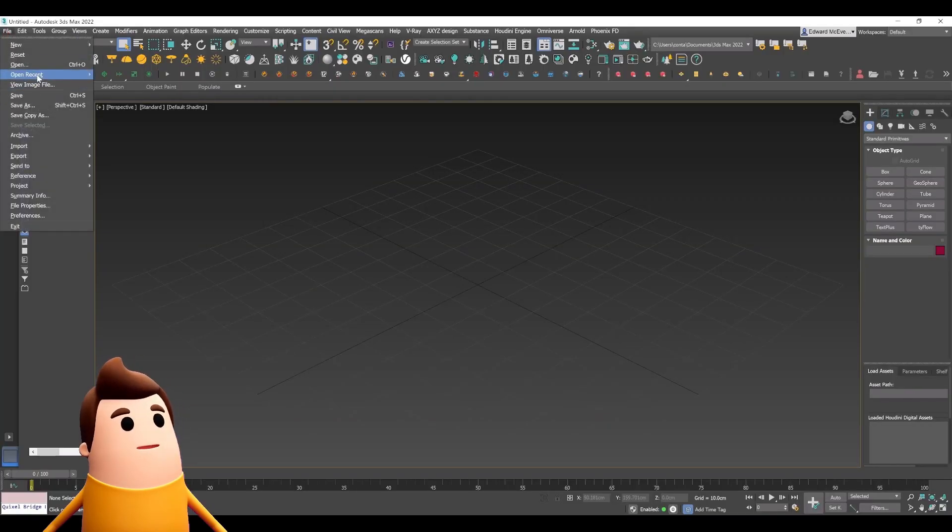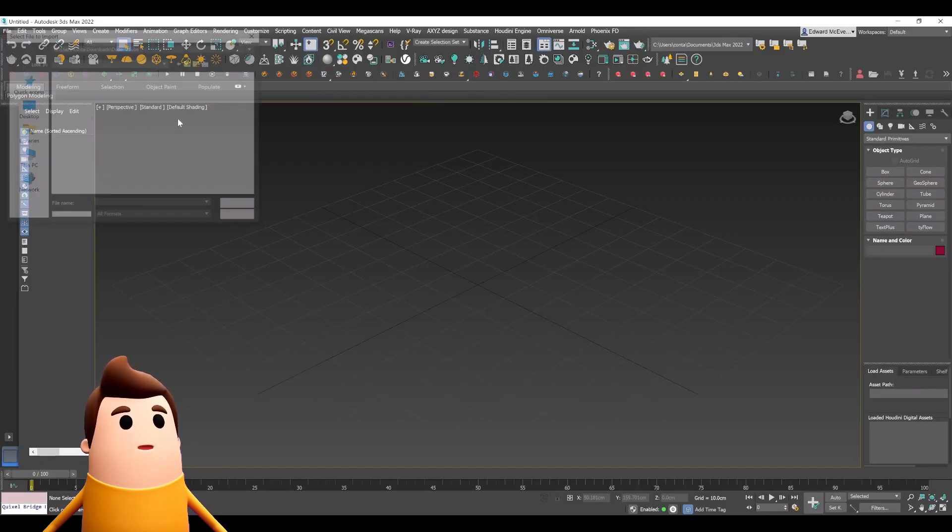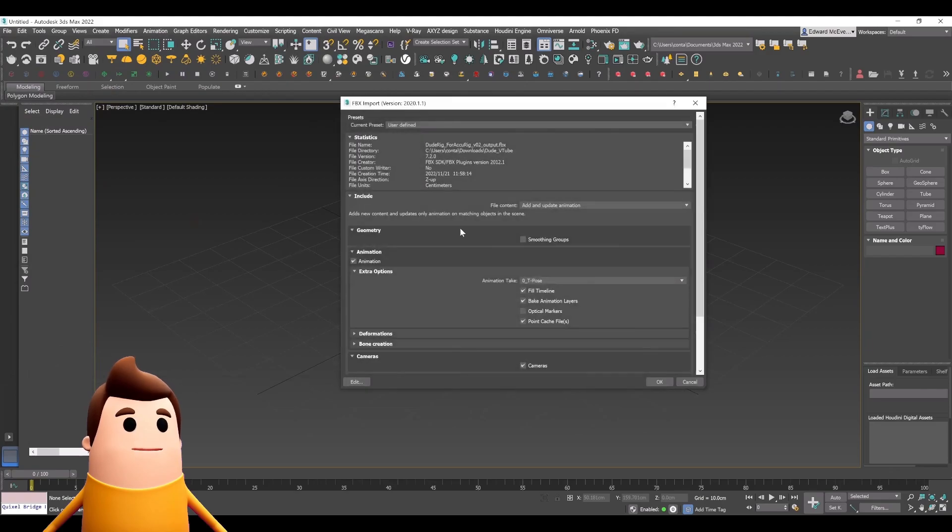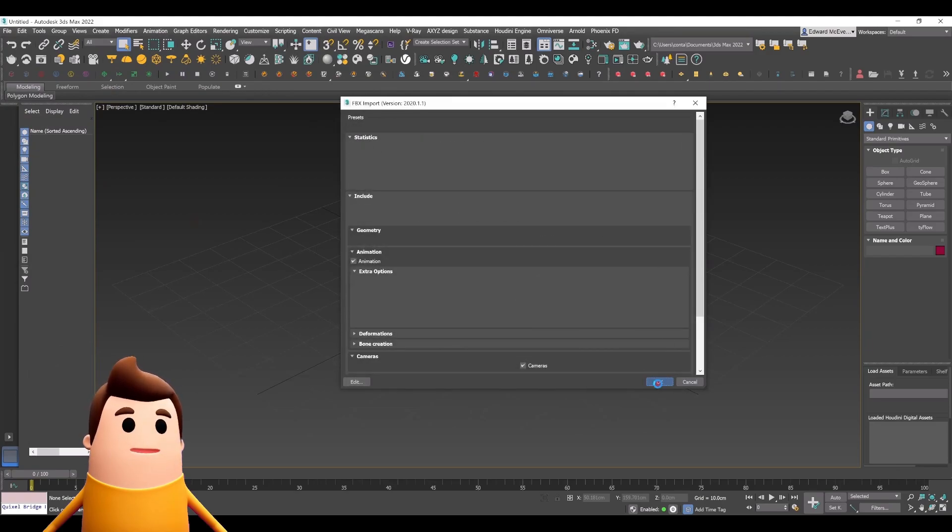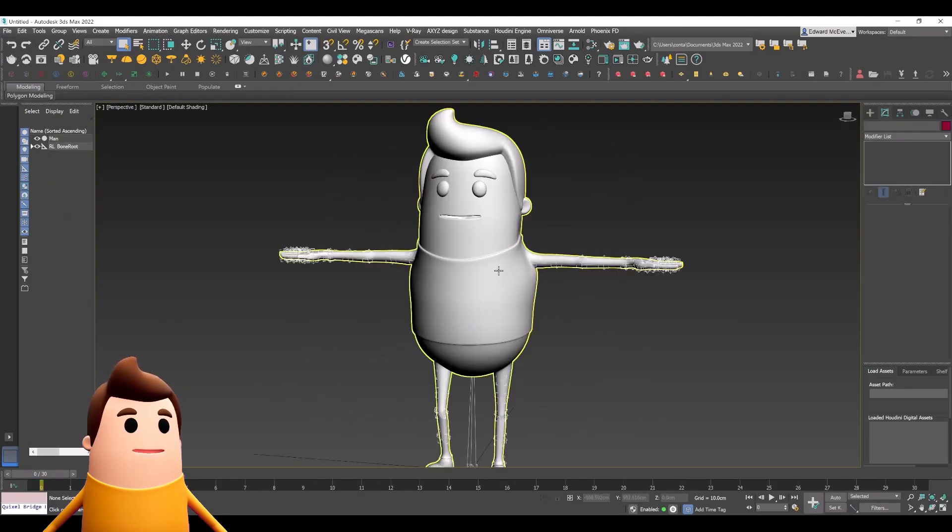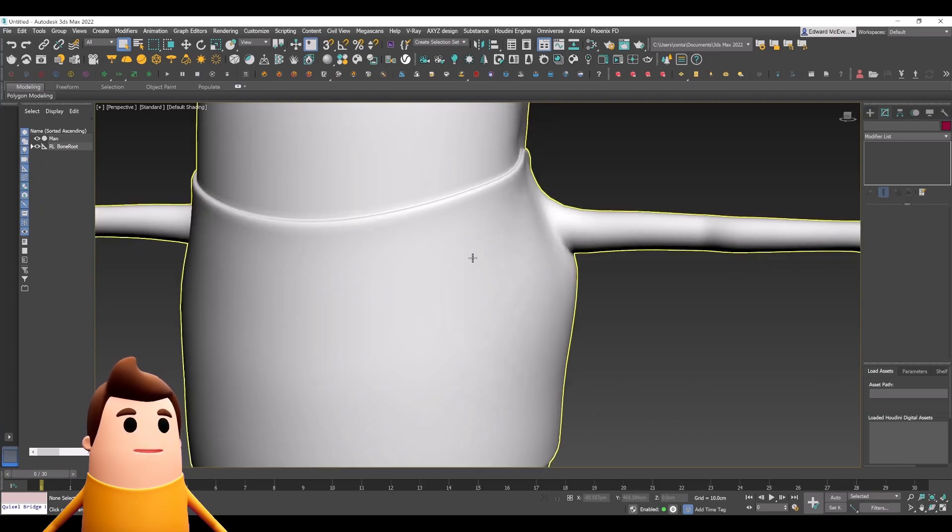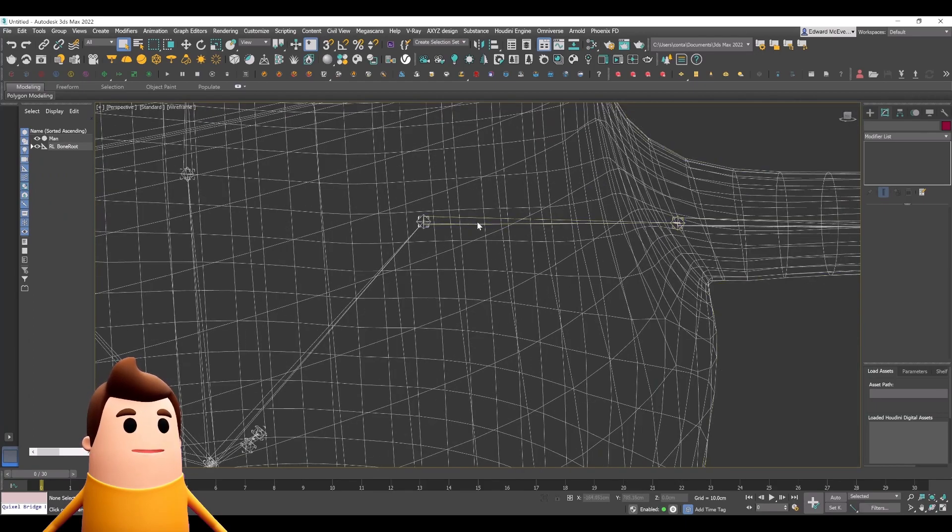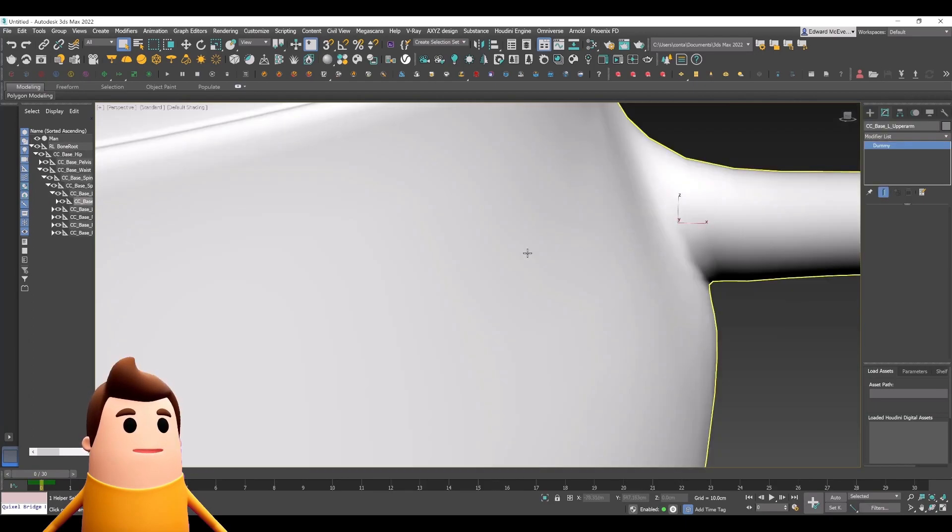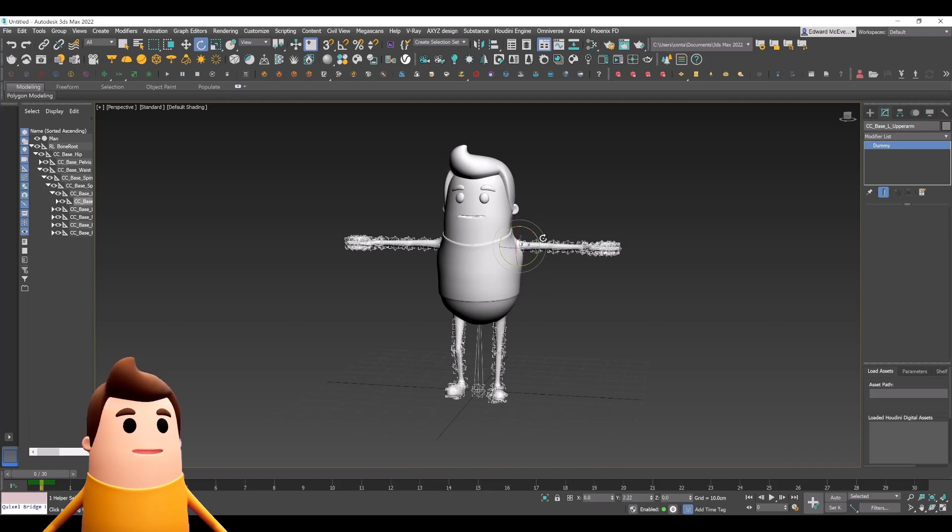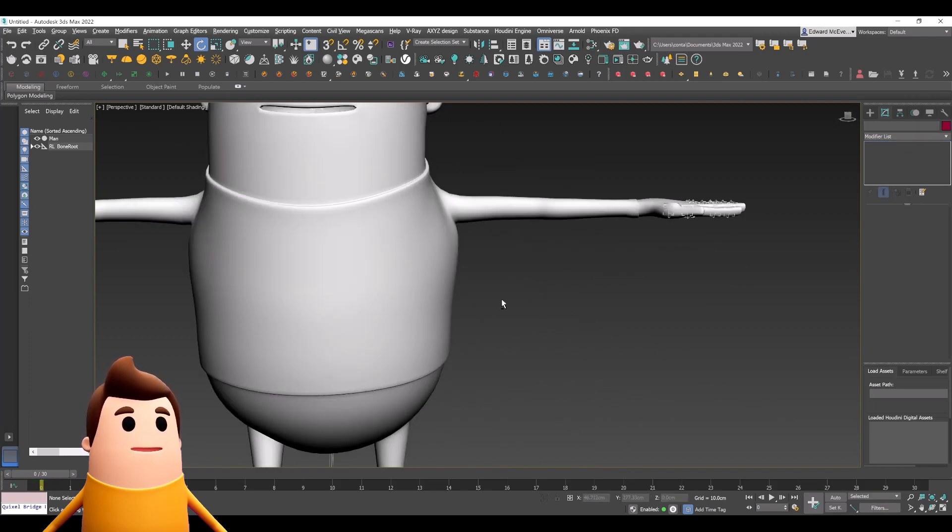Jumping back into 3ds Max, let's go ahead and import that skeleton. I'm going to leave all the settings the same here. You can see if I rotate one of the bones that the mesh moves along accordingly.